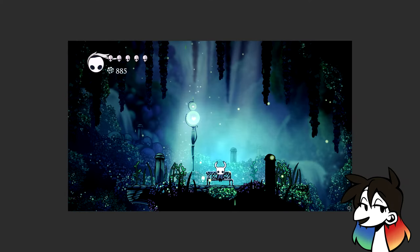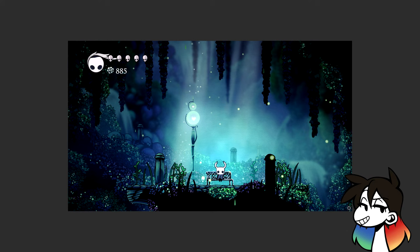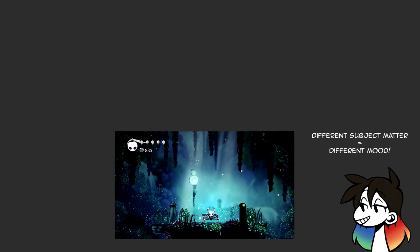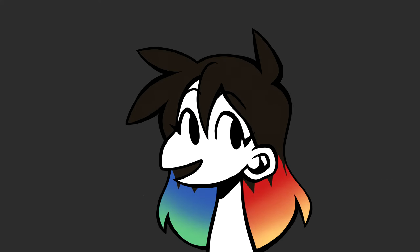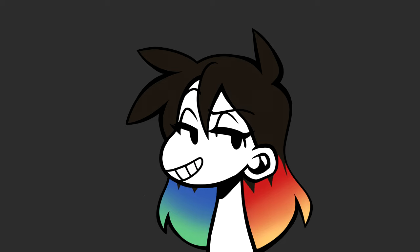Another Hollow Knight screenshot still uses predominantly low values, but the mood feels different — calming and atmospheric. In this case, it comes down to subject matter: a bench next to a lamp post in a lush forest versus a well in a dusty, abandoned-looking area. This shows that all elements of art work together in order for a piece to be successful.